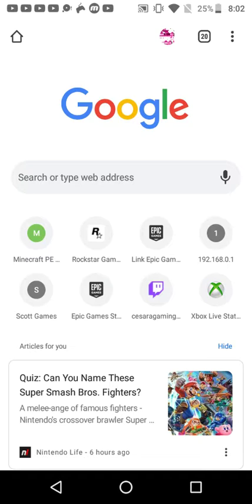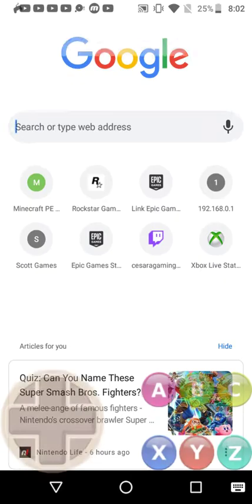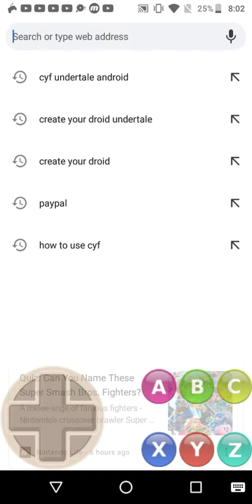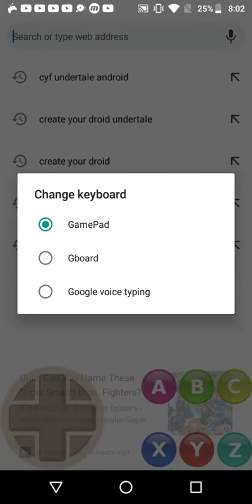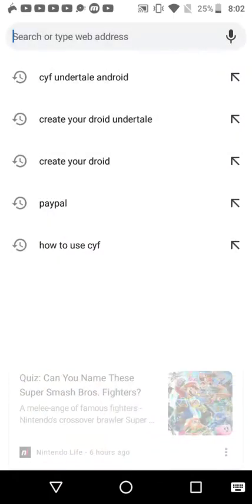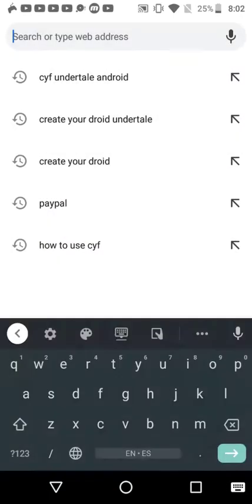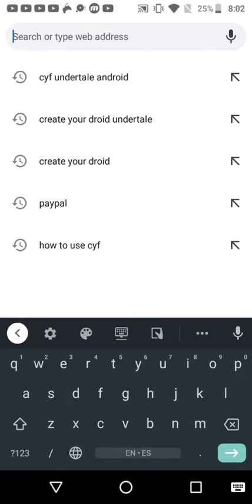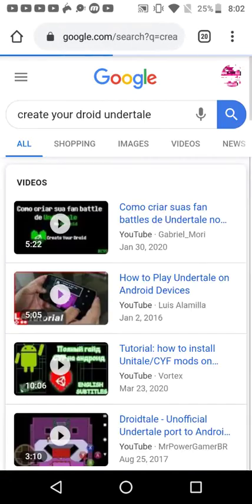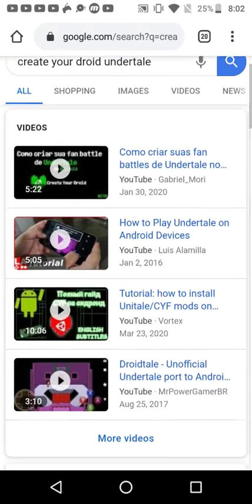So let's get started. First up, you're going to want to search for it. Be specific though because it will search up something else. I'll show you the thing later because you're going to need that soon. Then look for Create Your Droid Undertale.